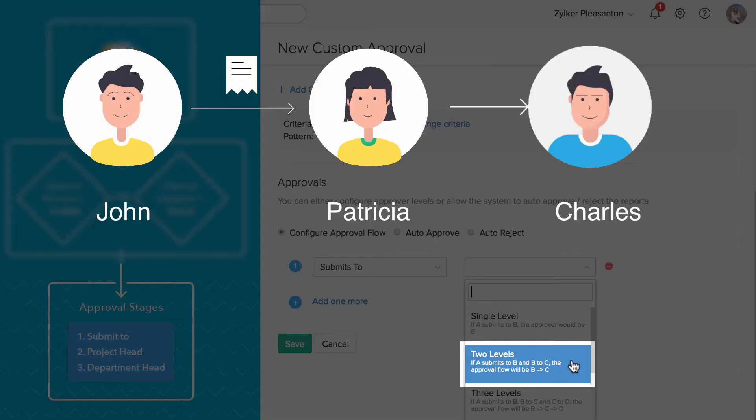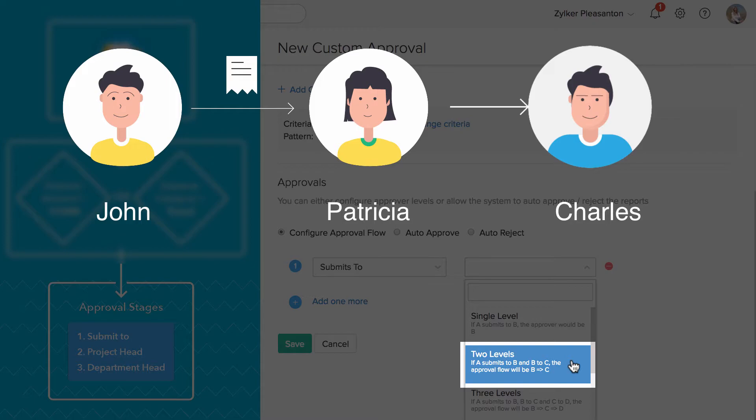Say John submits to Patricia and Patricia submits to Charles. When you select two level, whenever John submits the expense, it will first go to Patricia and when she approves it, it will go to Charles for approval.